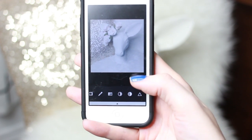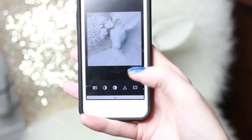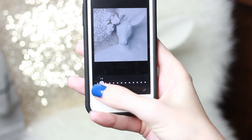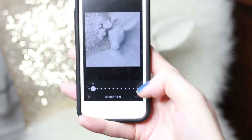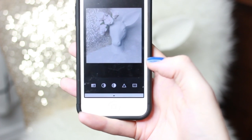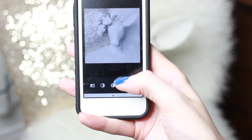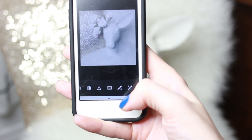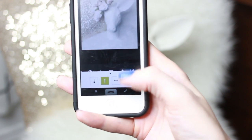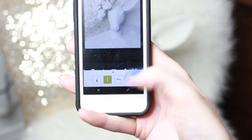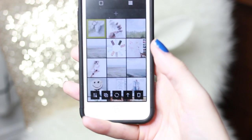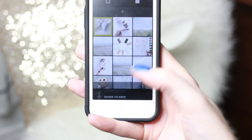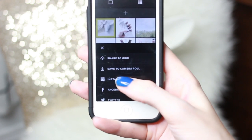I'll save that, and then lastly I'll go into sharpen and put that on one, just to bump up the sharpness a little bit. Then I'll save it and import that into Instagram.